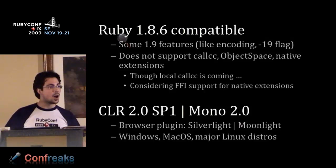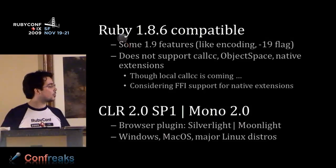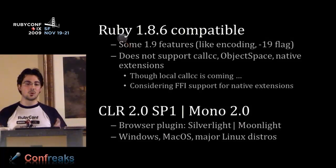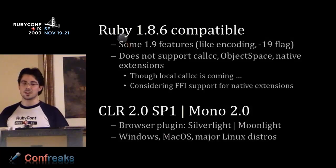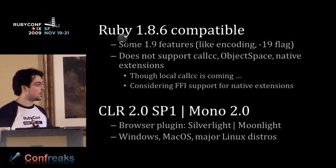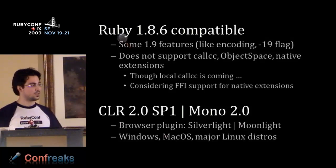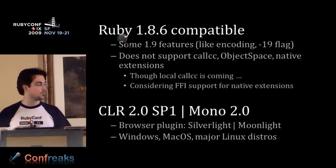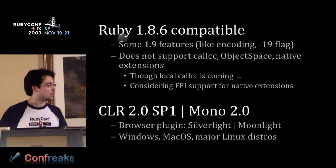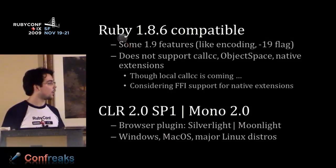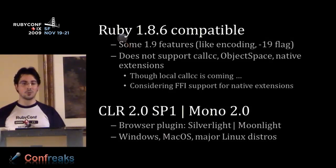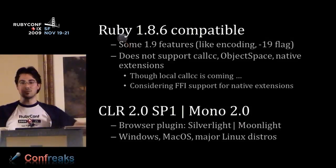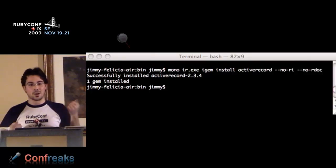There are browser plugins called Silverlight and Moonlight that are small subsets of CLR2 and Mono which we also run in. The interesting thing is we run on a variety of platforms - not just Windows, but Mac OS through Mono, Linux through Mono, Solaris, SUSE. Because of Mono, we're able to run on a lot of places. We're not all about just running on Windows. Look at the room, right?